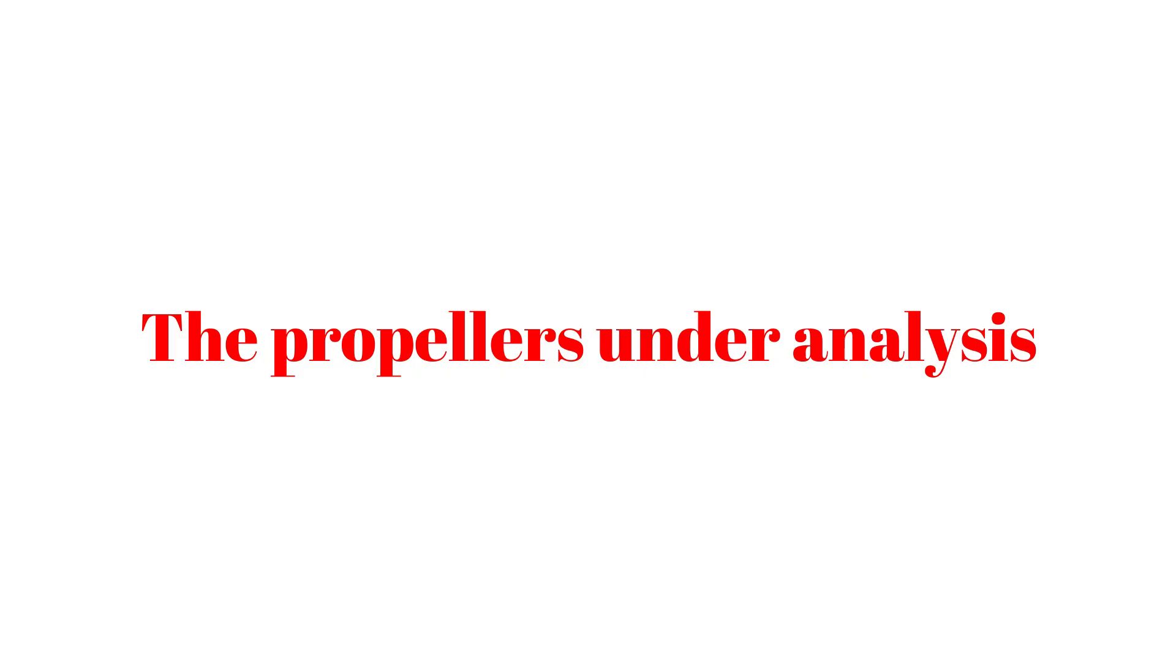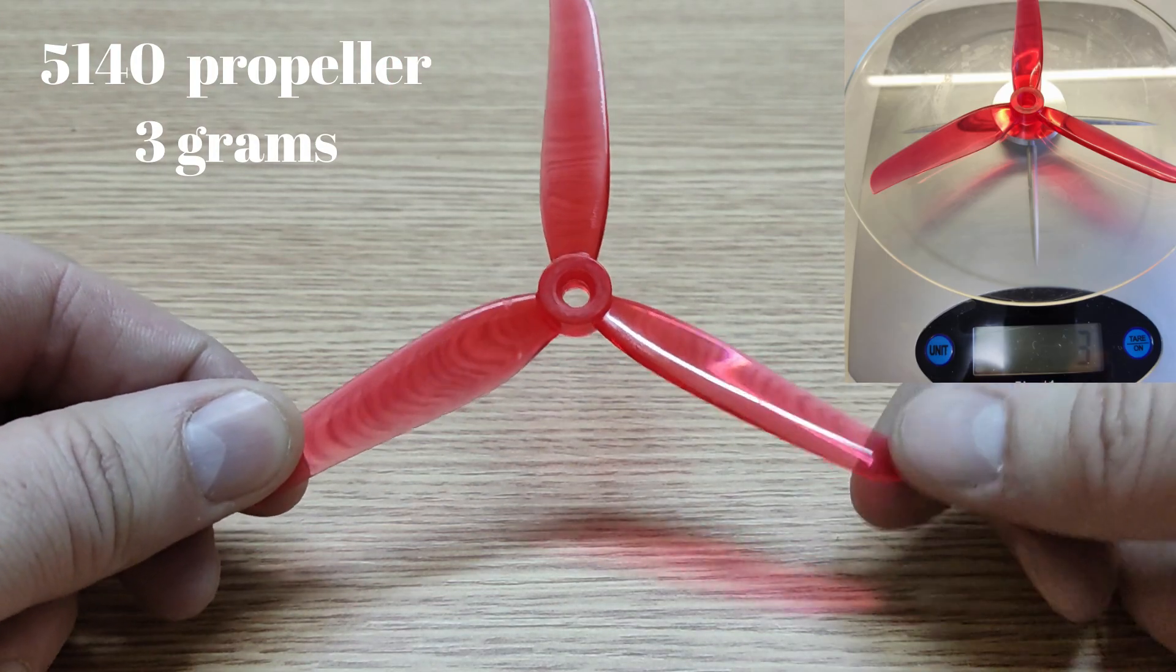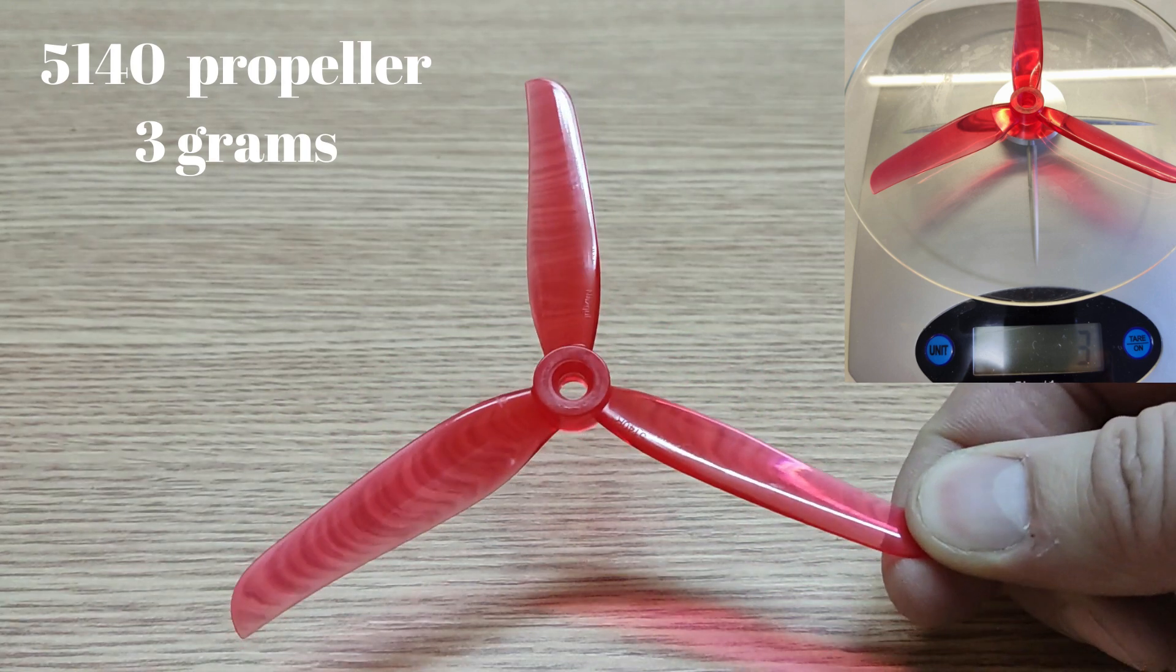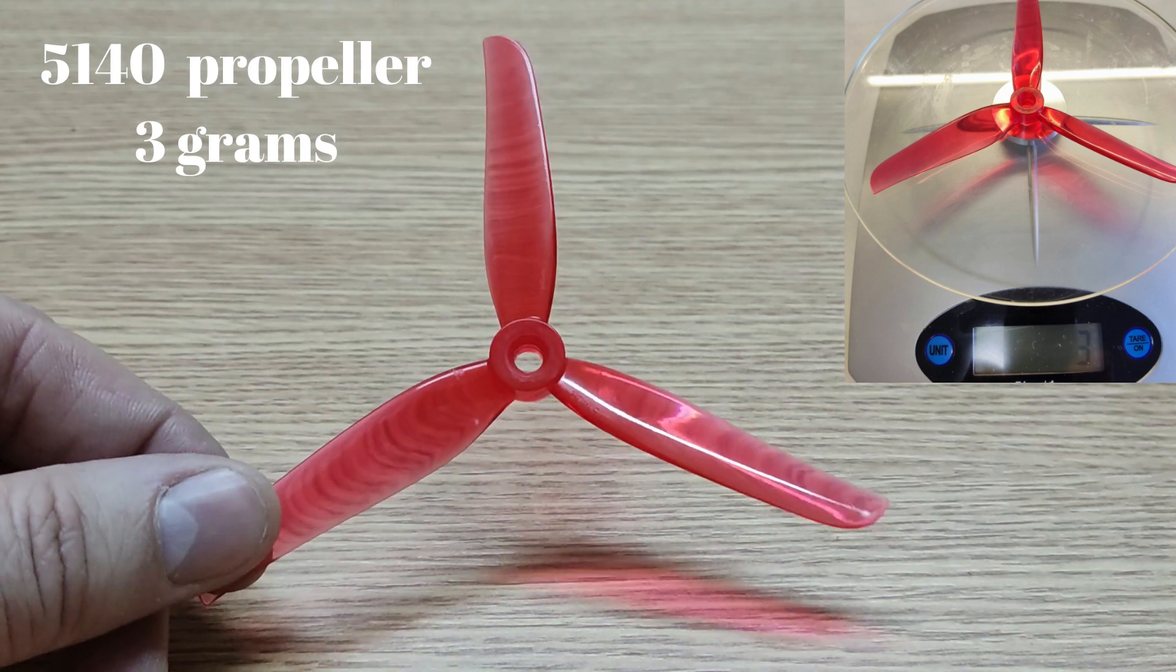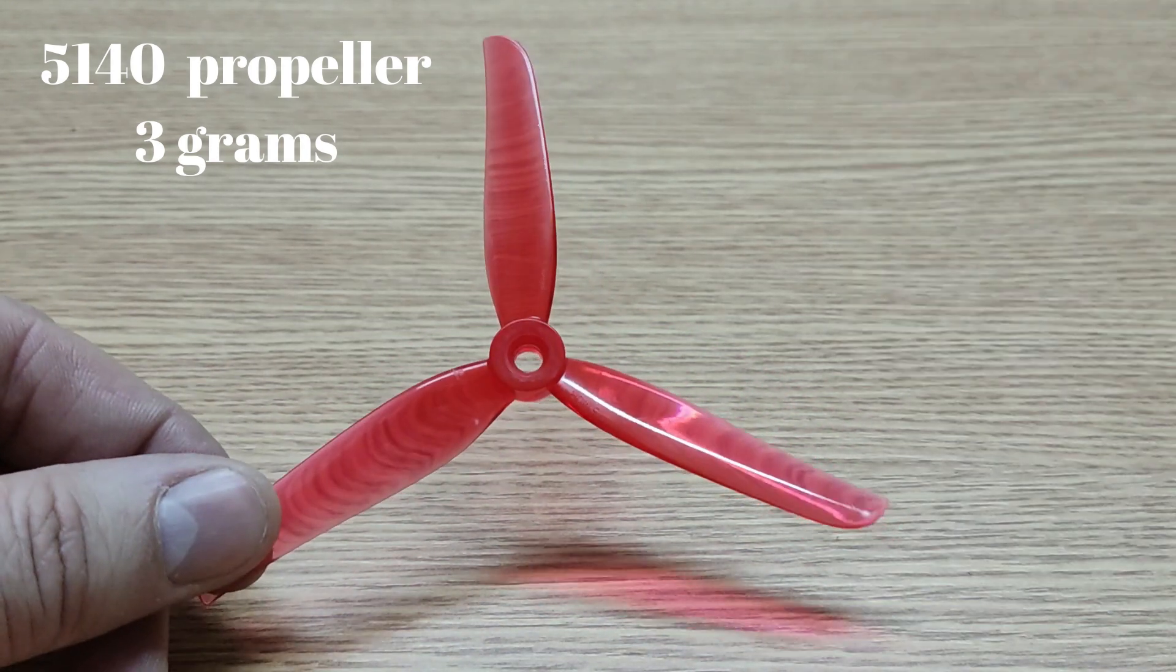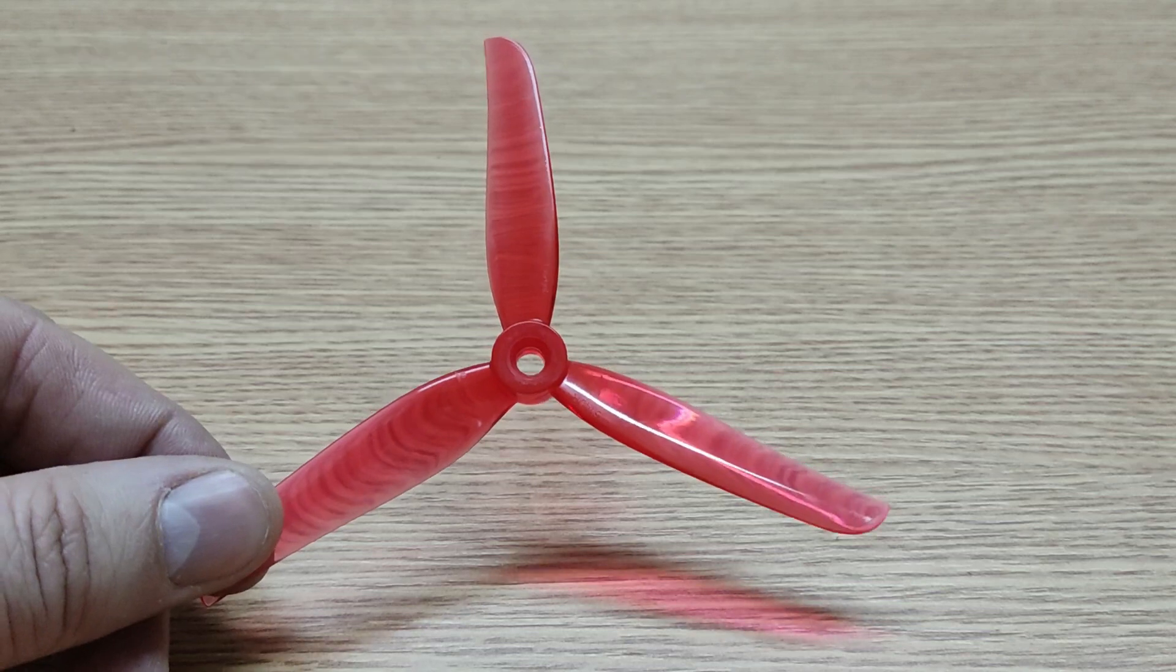Mainly, I fly 5-inch drones which use this type of 3-blade propeller, 5140 type. To be more exact, it has 5.1 inches and a pitch of 4 inches, so nothing special about it.